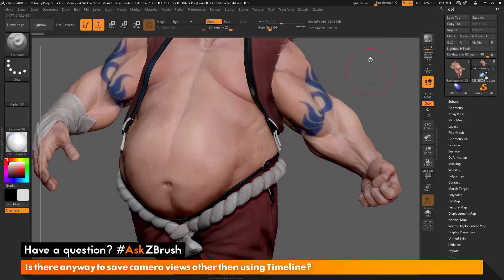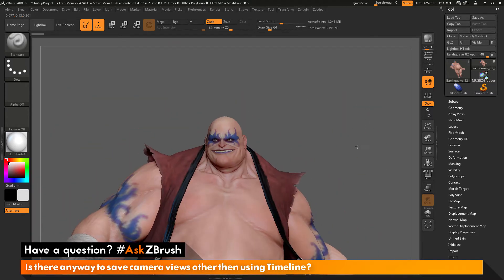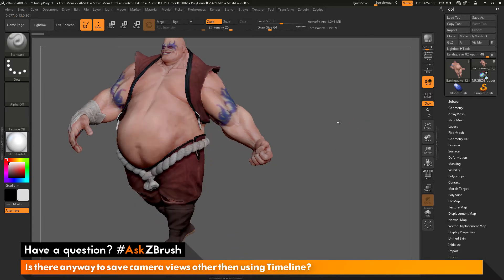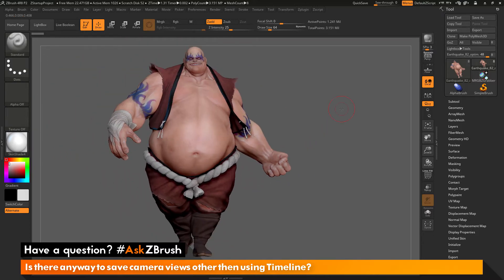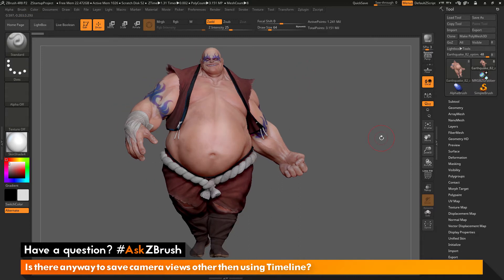Let's say you are working on a model and zoomed in here, zoomed out here, rotated over here. You may want to switch between these views as you are working inside of ZBrush. You can use the timeline functionality, where you can add different camera angles and scrub through them. But the question is asking: is there any other way to do this without using timeline? The answer is yes.